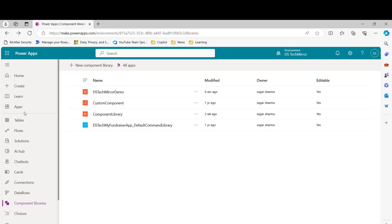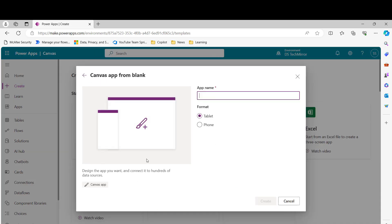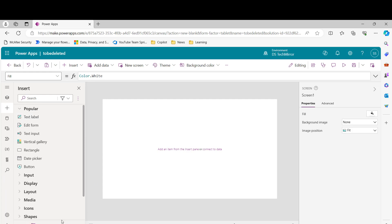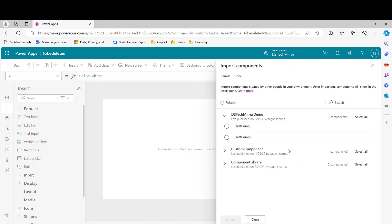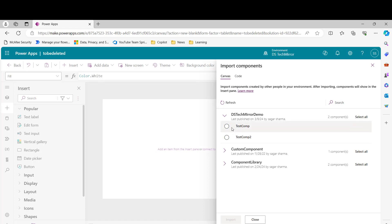Now let's see how you can use this component in your canvas app. I'll click on 'Create', then 'Blank app', and name it 'to be deleted' since I'll delete this app — this is just to explain the basic concepts. To include a component in your canvas app, click on the plus sign in the left navigation. At the bottom, you'll see an option called 'Get more components'. Here you can see the component library — all component libraries are available. You can see 'dstechmirror-demo' with two components inside it.